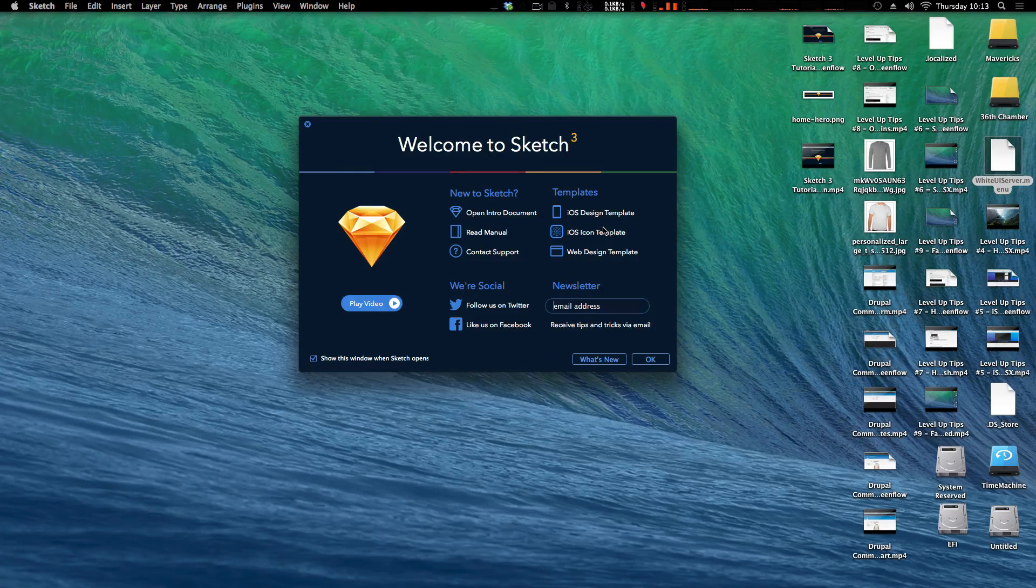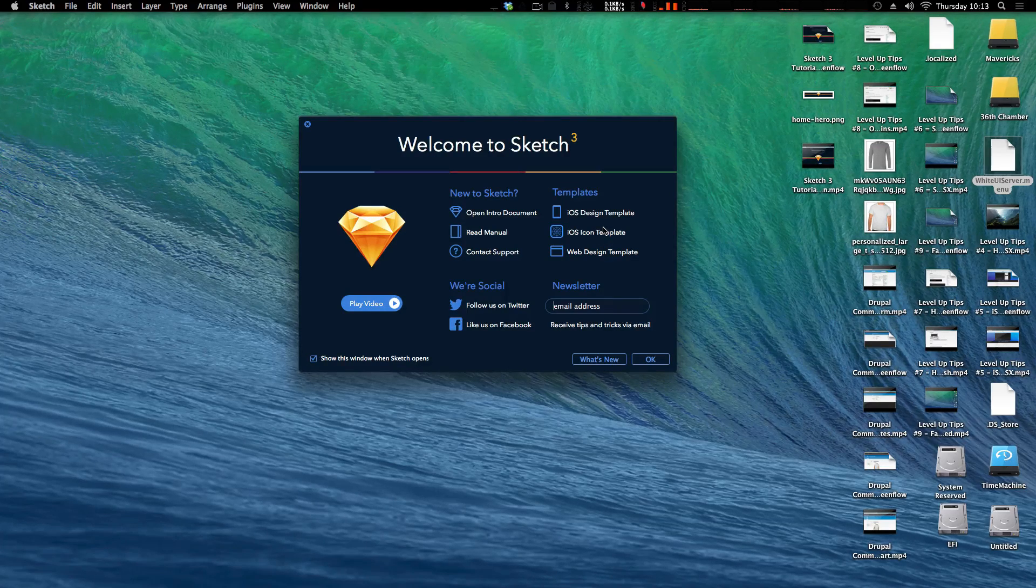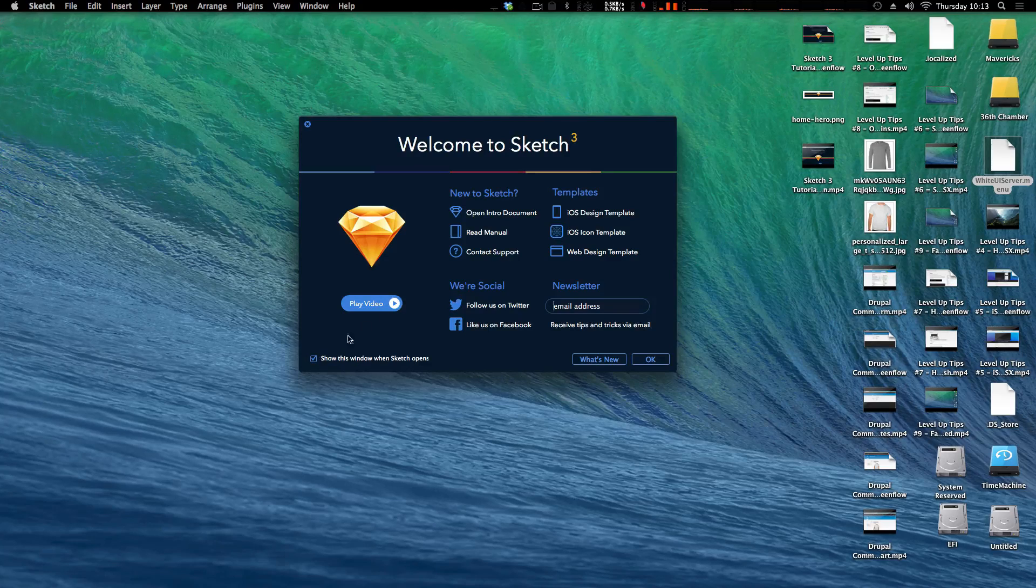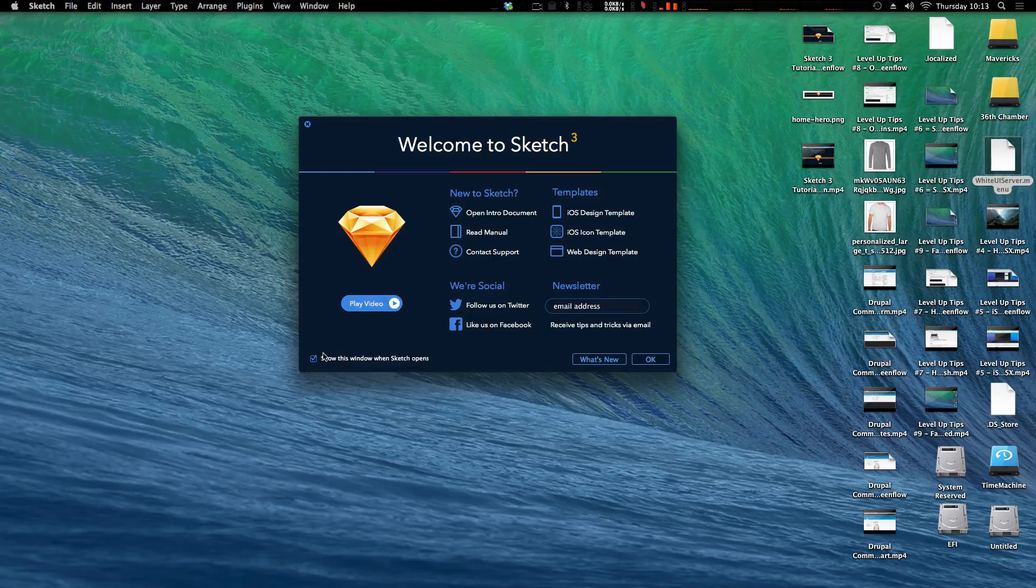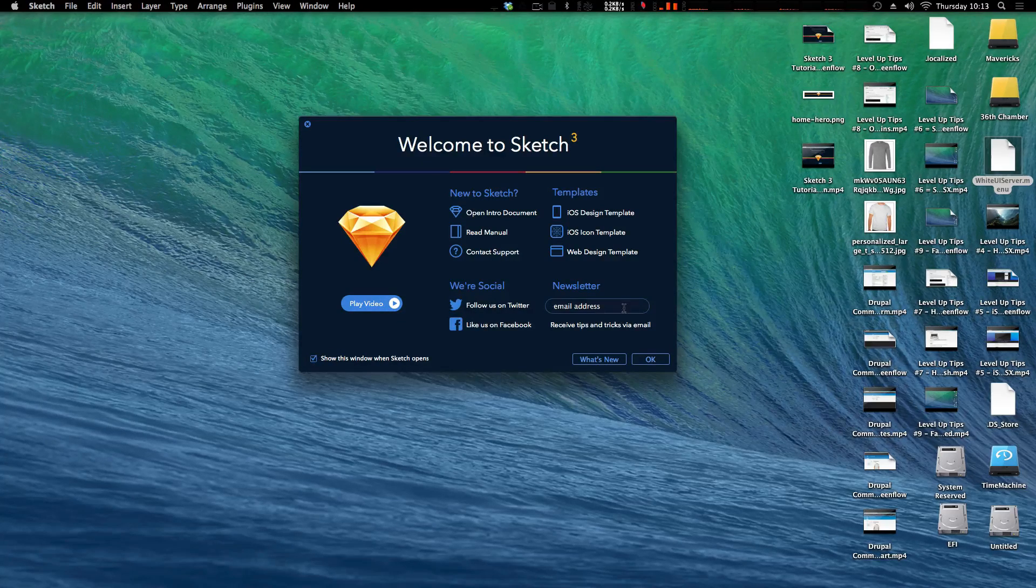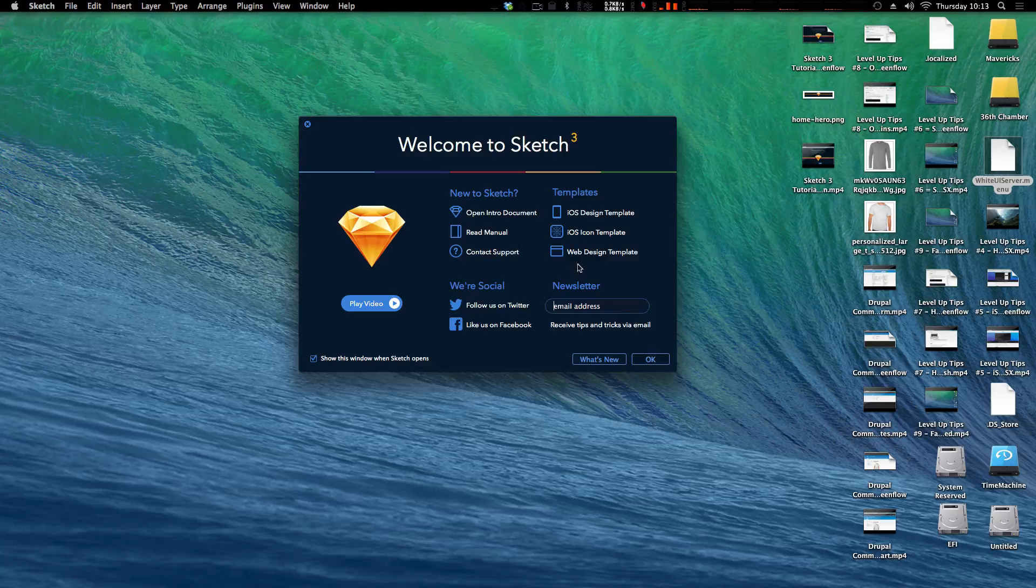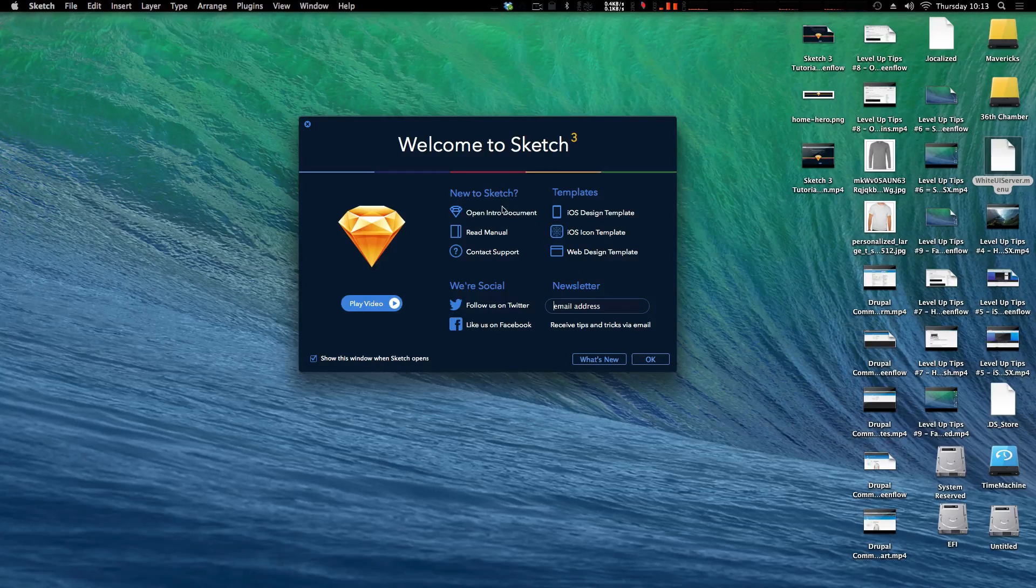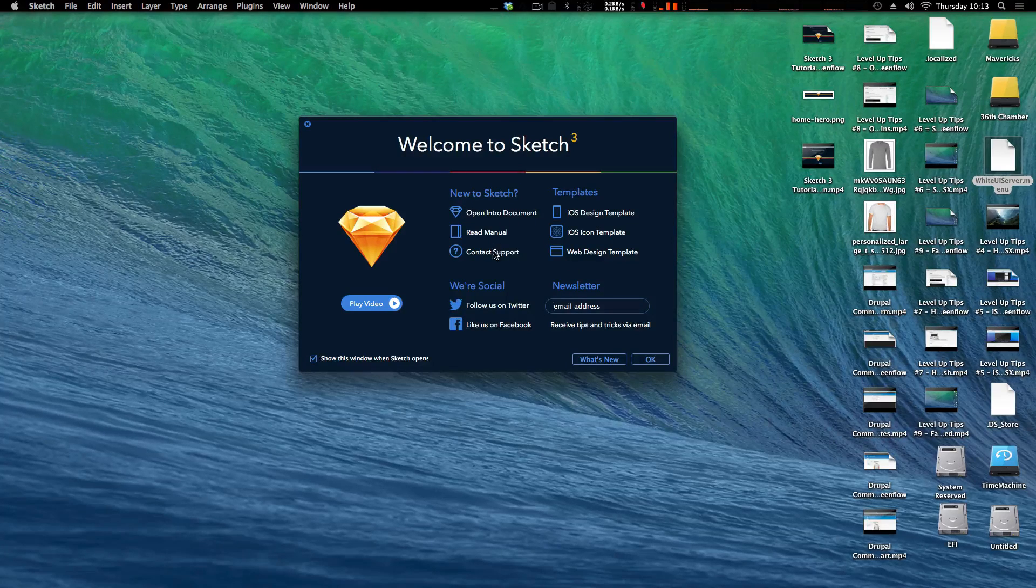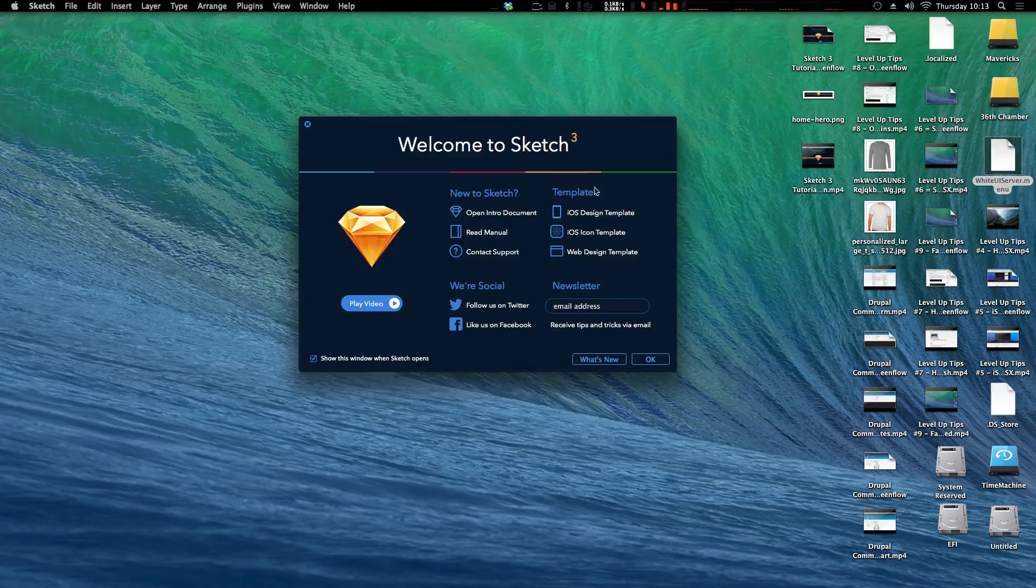Before, I think in Sketch 2, it was just sort of like, here's your workspace. So this is really nice that it gives you a little window. You can uncheck this checkbox if you don't want to see this window. You can, you know, check out some of these, the manual support if you're new to Sketch stuff.